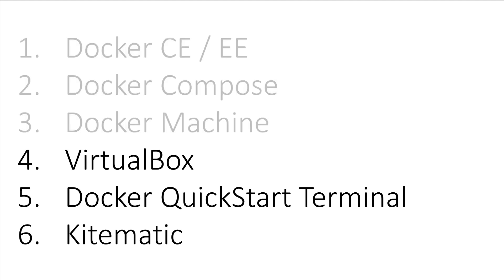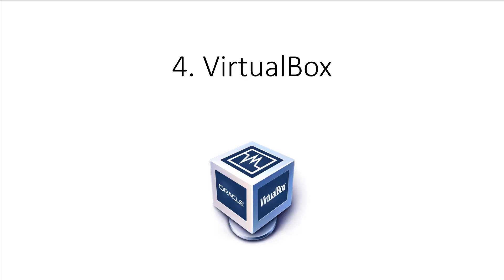Let's start with the bottom three tools because they are specific to the Docker Toolbox. Since the Docker daemon requires Linux and macOS and Windows are both not running Linux, you need some way to load up Linux within macOS and Windows. This is done by using VirtualBox.